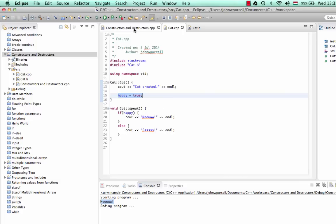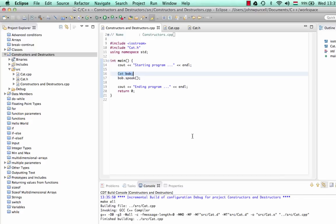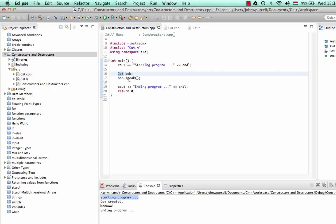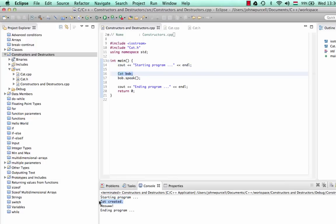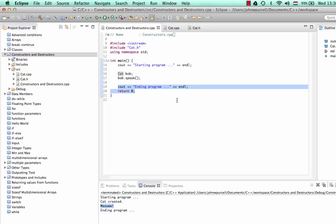So we've set happy to true, and that's going to run when the actual object is instantiated — when the cat is created from the class. Let's run this. It says 'starting program', then we instantiate the object and it says 'cat created' because the constructor automatically runs at that point. Then it says 'meow' because we're running bob.speak. Then it says 'ending program'.